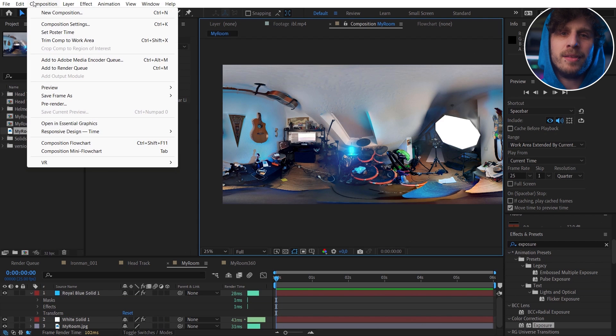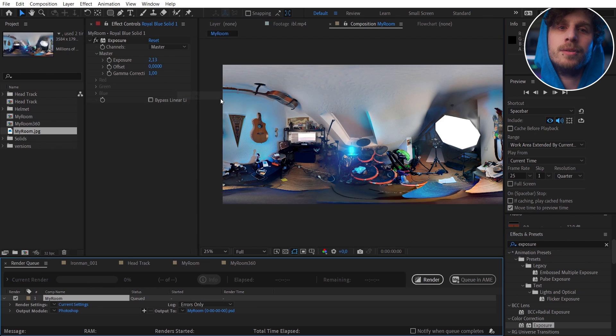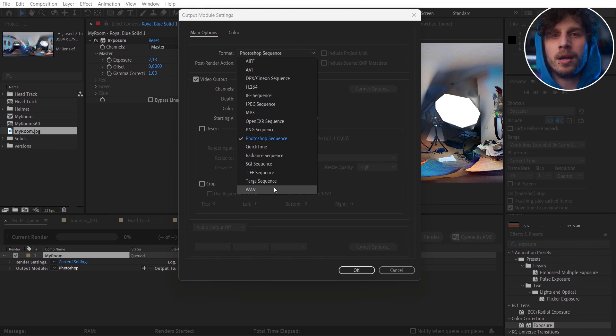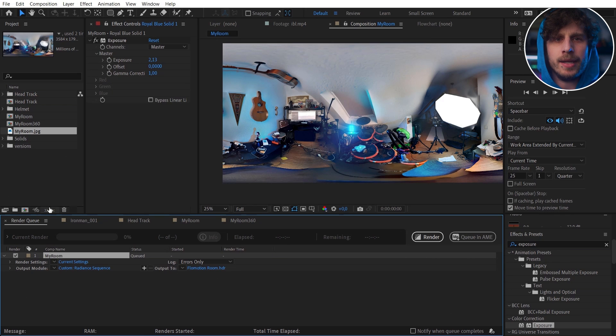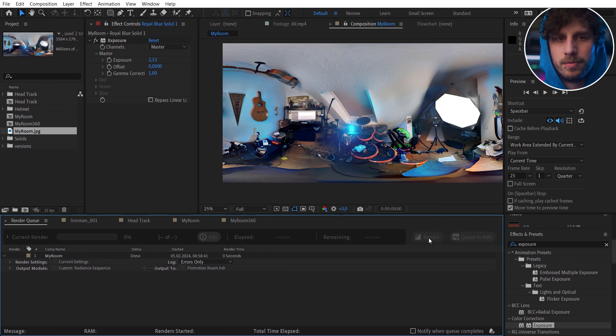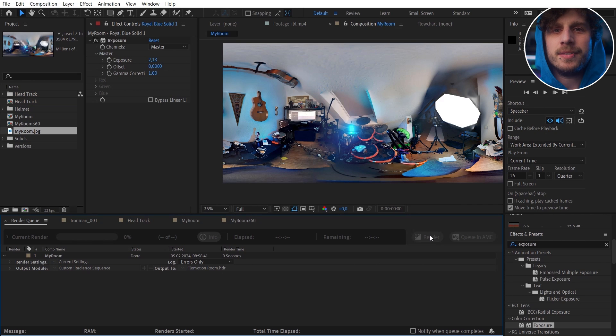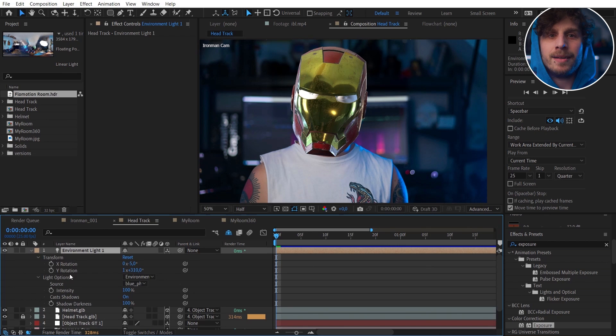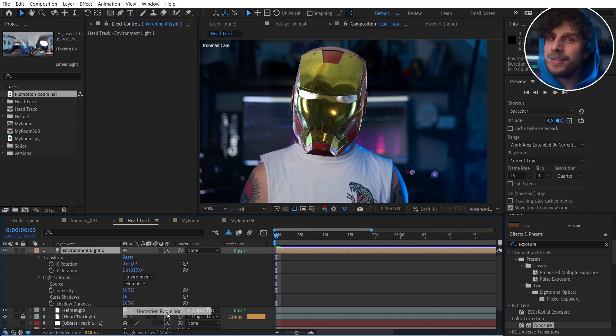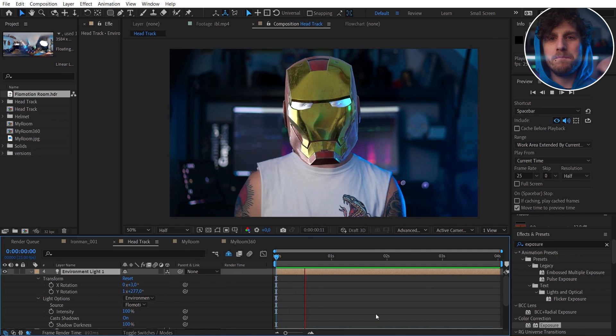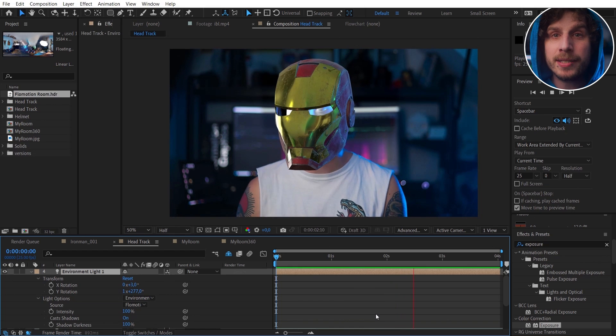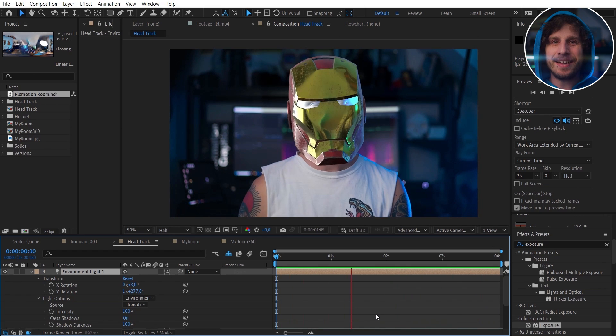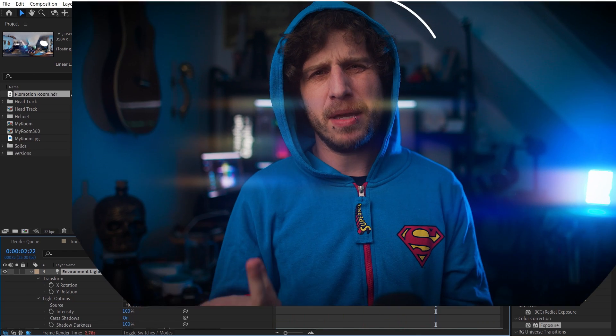Now I render this out as a radiance sequence which will create an HDR image out of this. Just make sure to be in 32-bit for this. Now I have this image that I can import into the scene and choose in the environment light. Now the helmet is lit with my room and I can also see my room in the reflections. It doesn't get better than that.